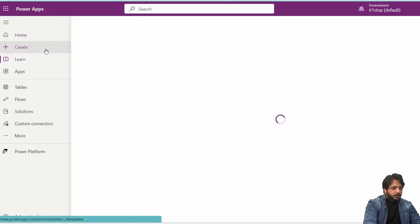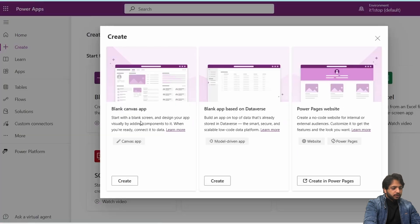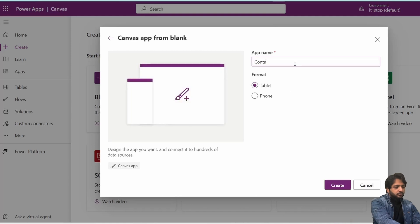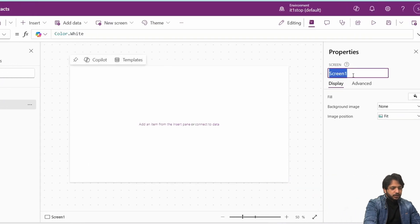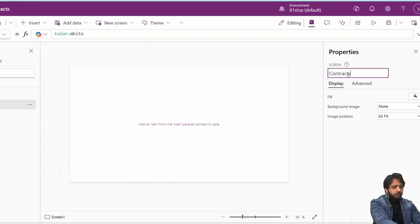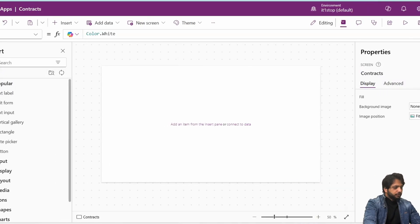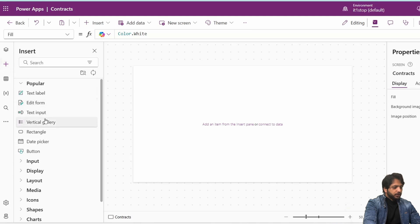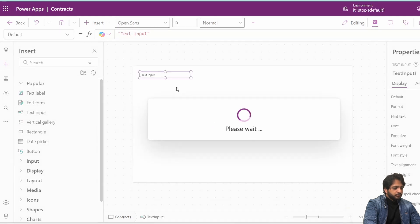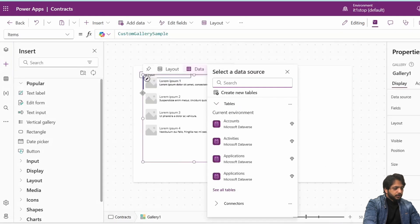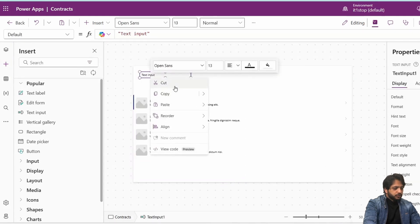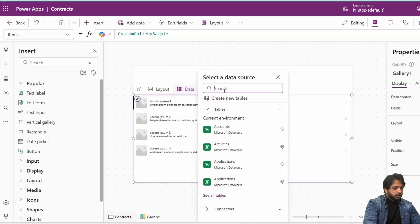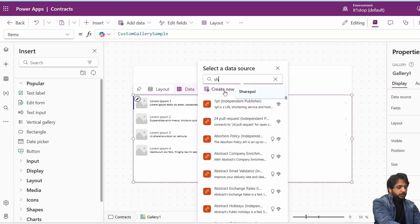Now I need to create our application. I'll go to Power Apps, select Create, and choose a blank canvas app. The name will be 'Contracts.' Here is our blank screen. I will name it 'Contracts,' and after that I will take a vertical gallery to display my data.